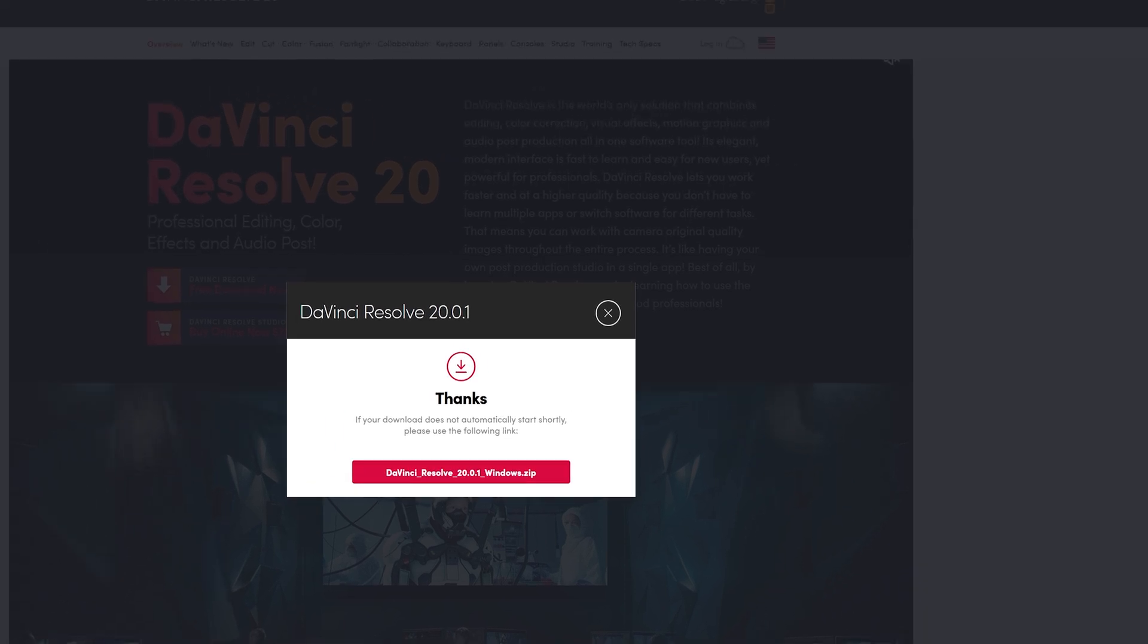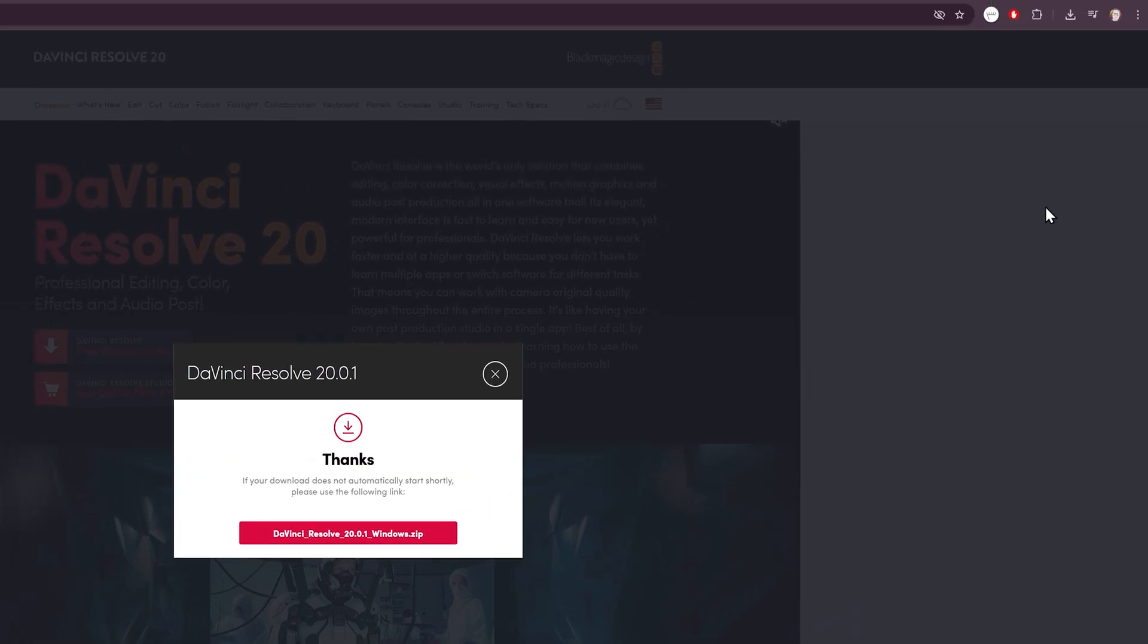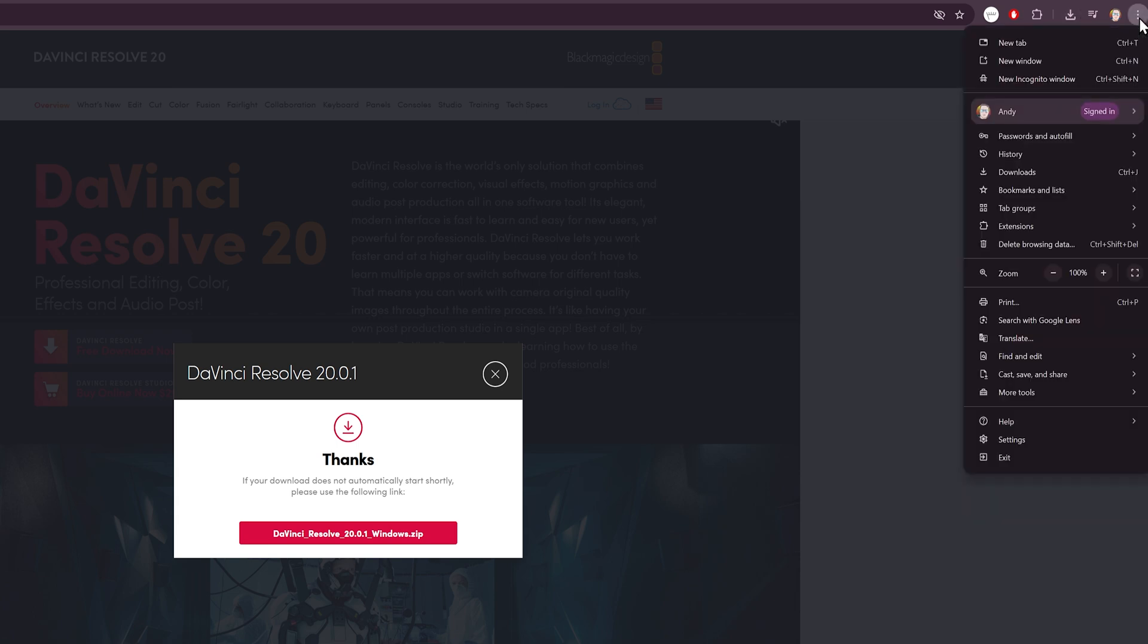In order to do that, you just need to go to your downloads folder of your browser. For me, I'm using Google Chrome. So we'll go ahead, go up here to these three dots, click on those, go to downloads, and click on that.